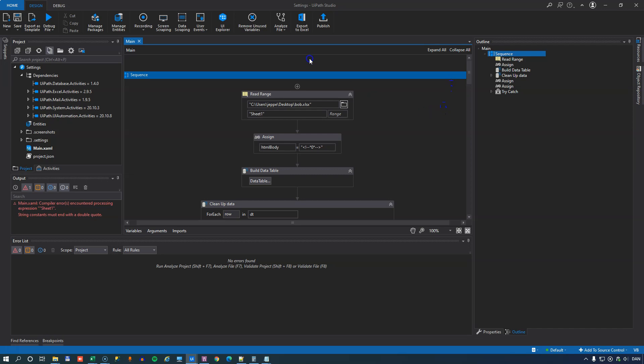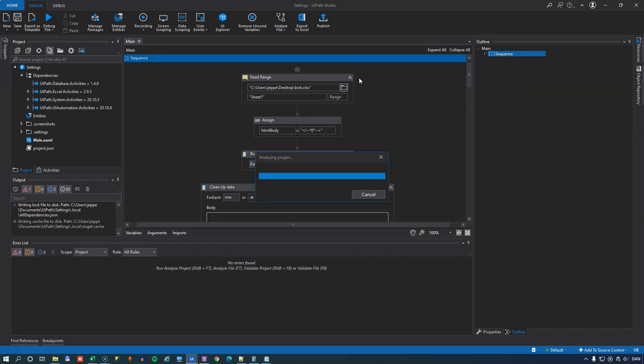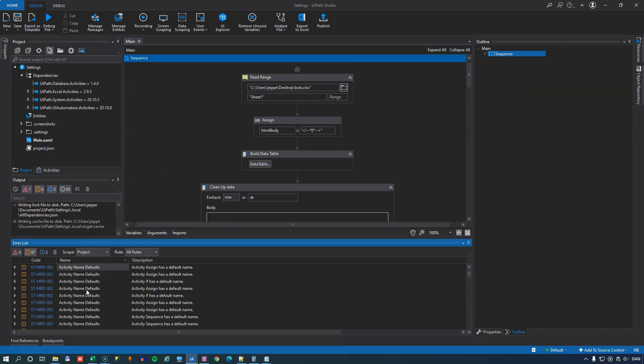So let's try and run it. And we can see that it comes up with 67 warnings and two information messages.